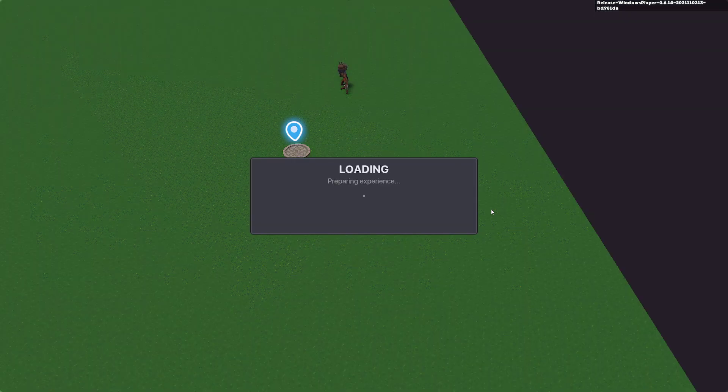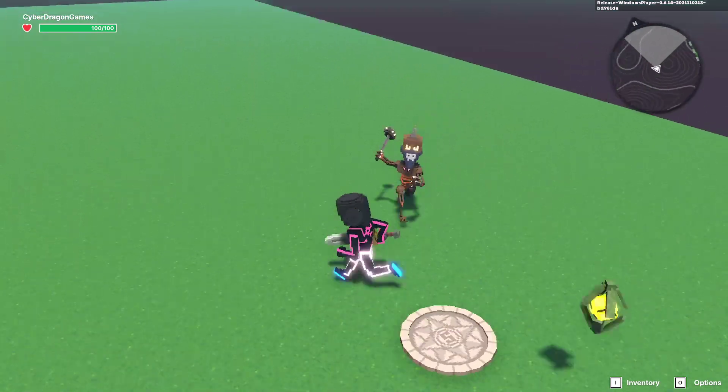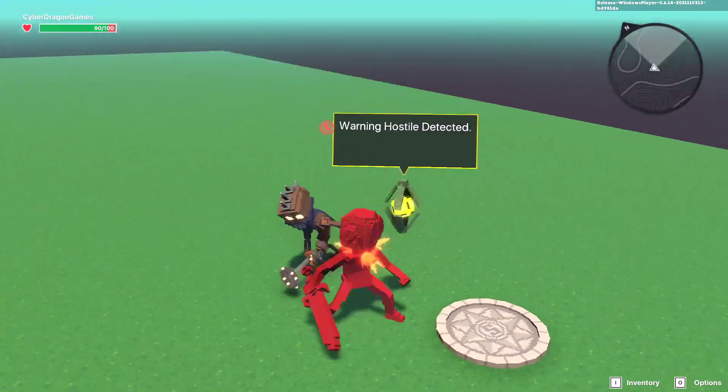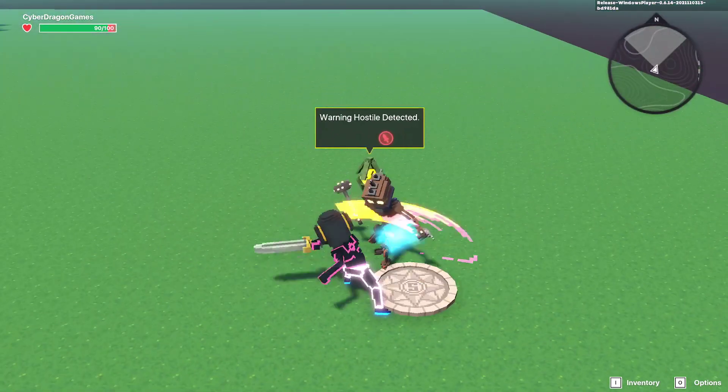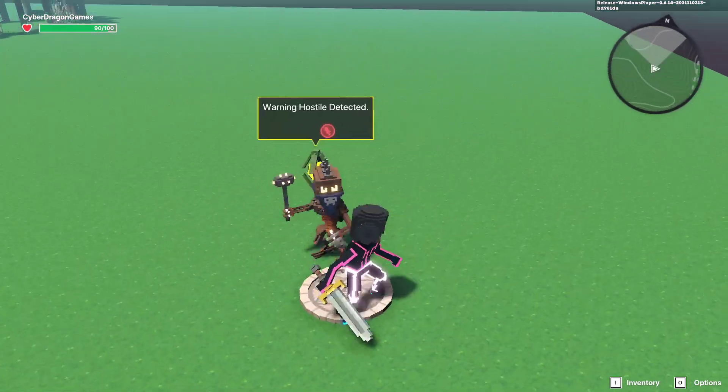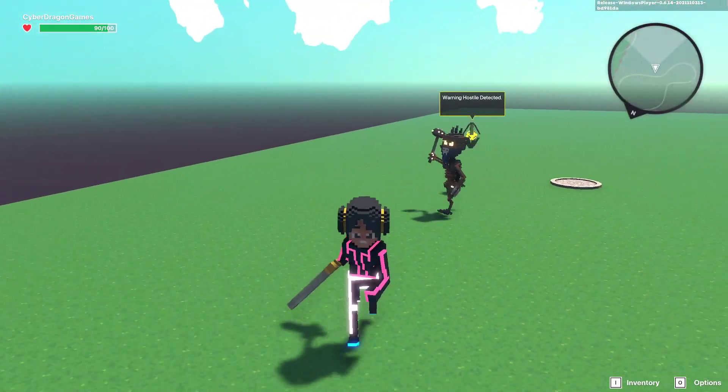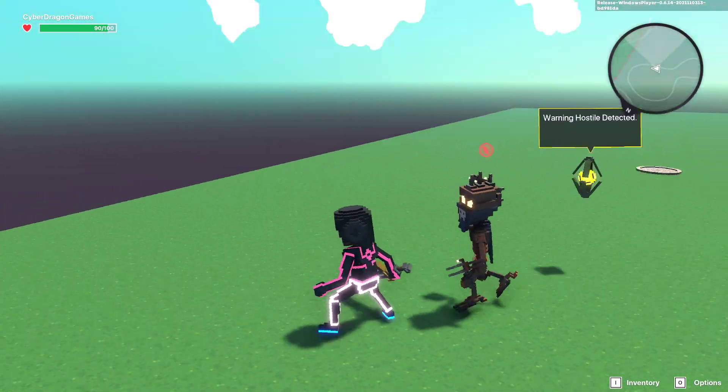So now the pet, when it's following us around, if it detects an enemy it will give us a warning. You can make it say whatever you want, but it just gives extra utility for the pet that's following you around.